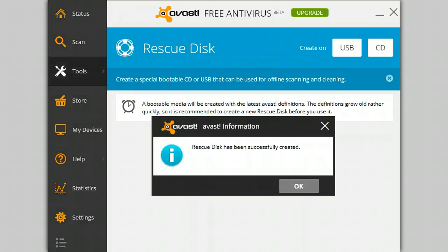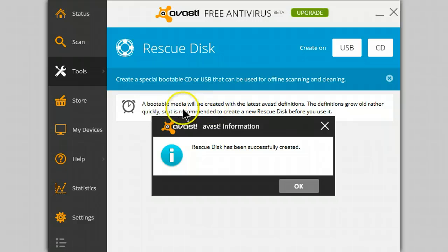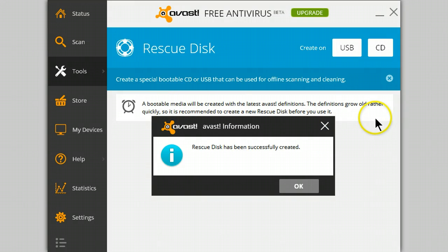The rescue media has been created. And just as a simple reminder, create this shortly before you intend to use it.